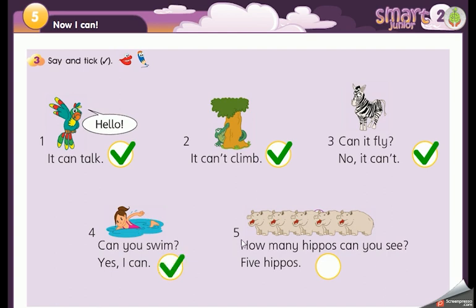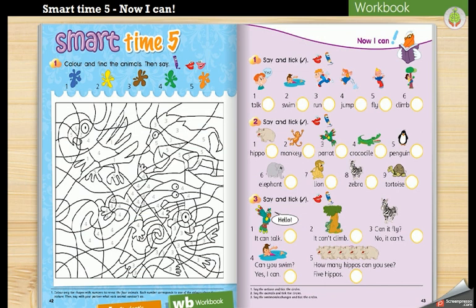Number five: how many hippos can you see? Let's count them — one, two, three, four, five hippos! We have five hippos. Great job! We've finished our lesson for today. I hope I will see you next lecture. Thank you very much, bye for now!